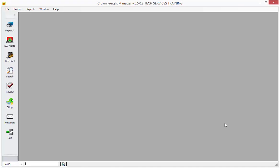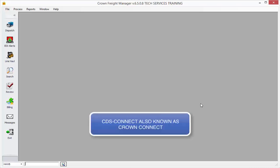Welcome to another Crown Freight Manager training video. In this video we're going to take a look at the CDS Connect system. CDS Connect is a website which we host which will allow you to send your status messages out for the orders to see.